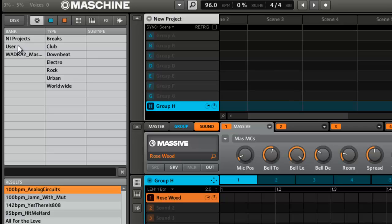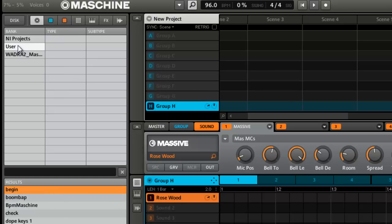You'll also notice that there's a new user bank. So anytime you save something like a kit or a plugin preset or anything, it'll automatically go to your user bank. So it's easier to find instead of having to go search for it and tag it yourself. Everything will automatically go in your user bank. That was pretty cool.